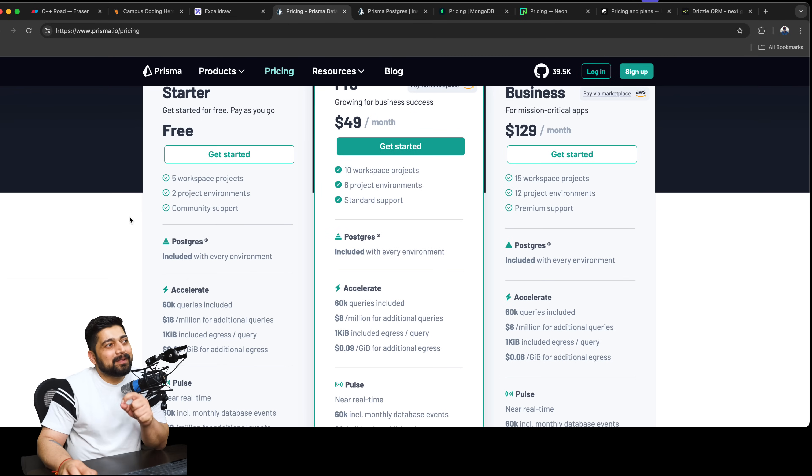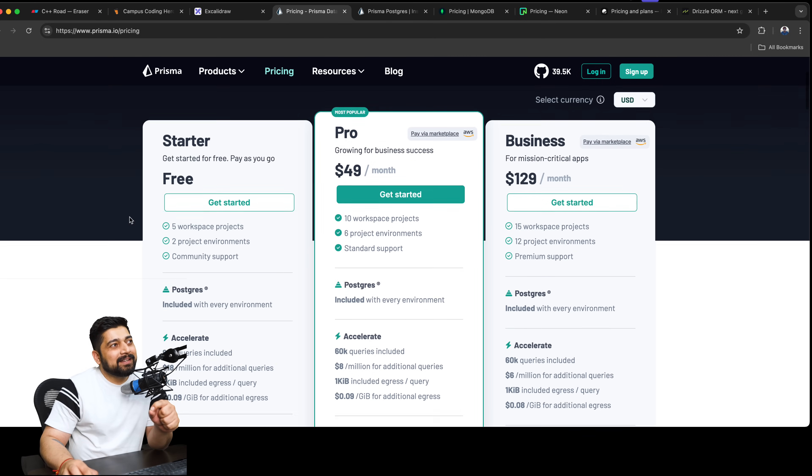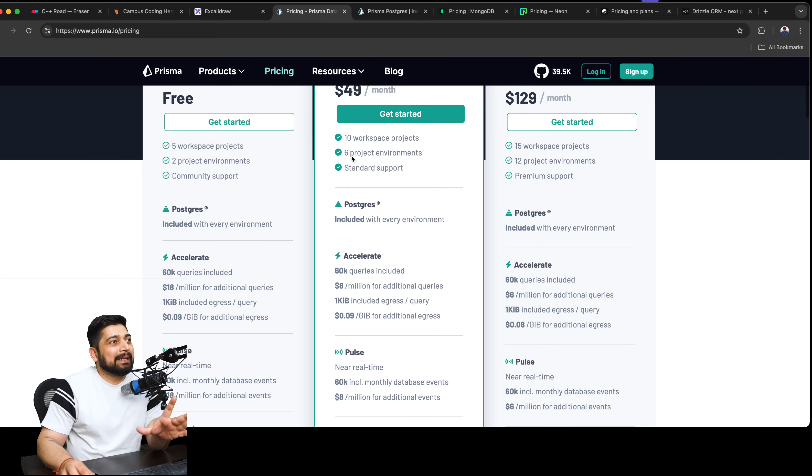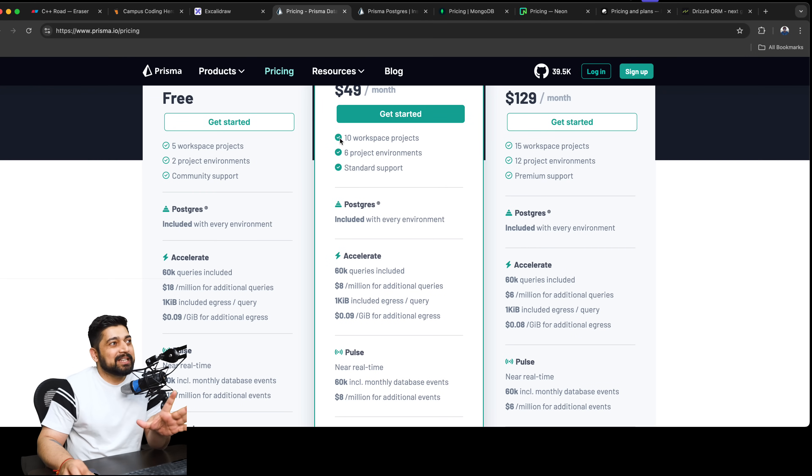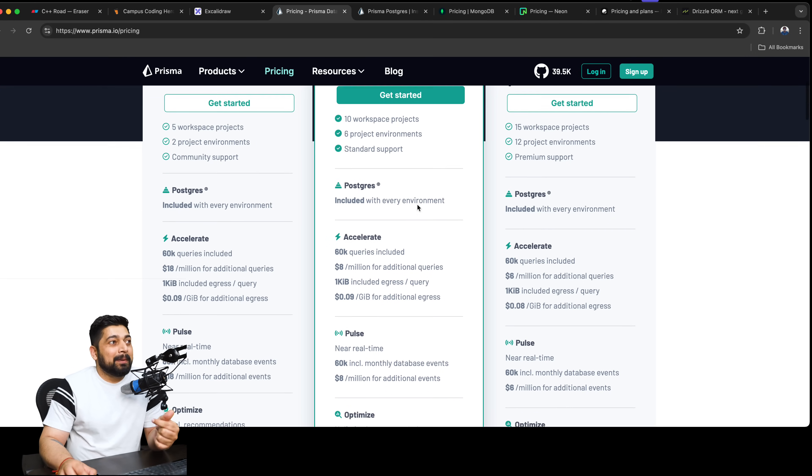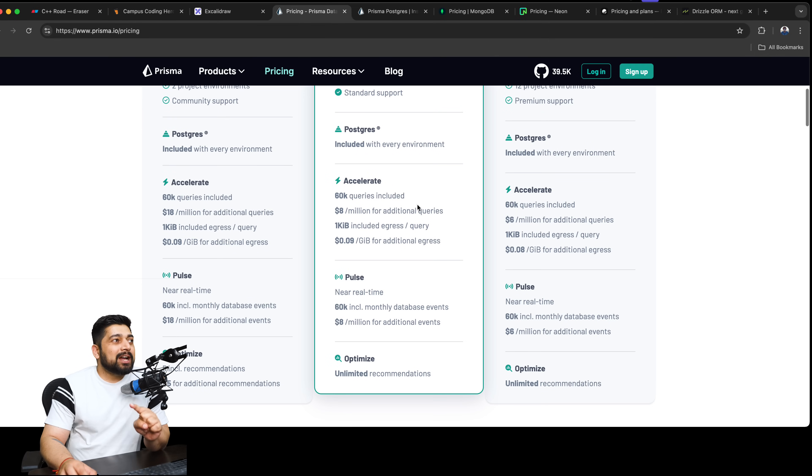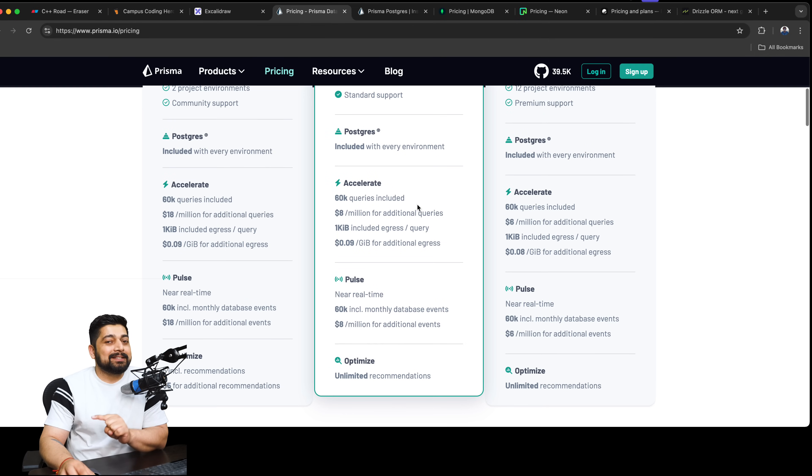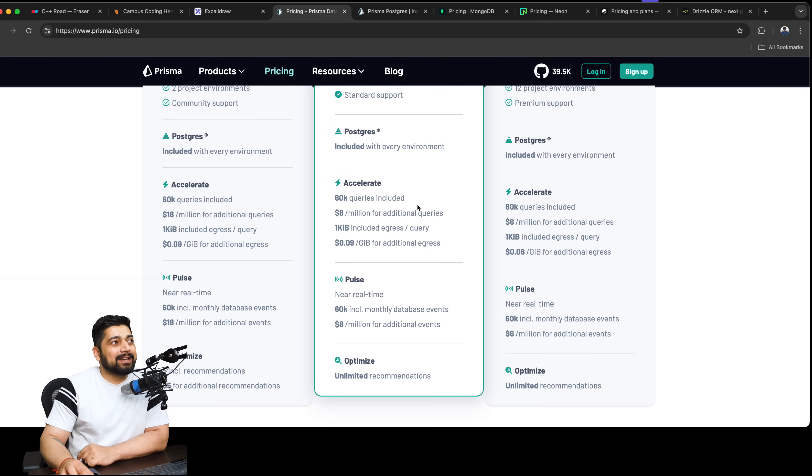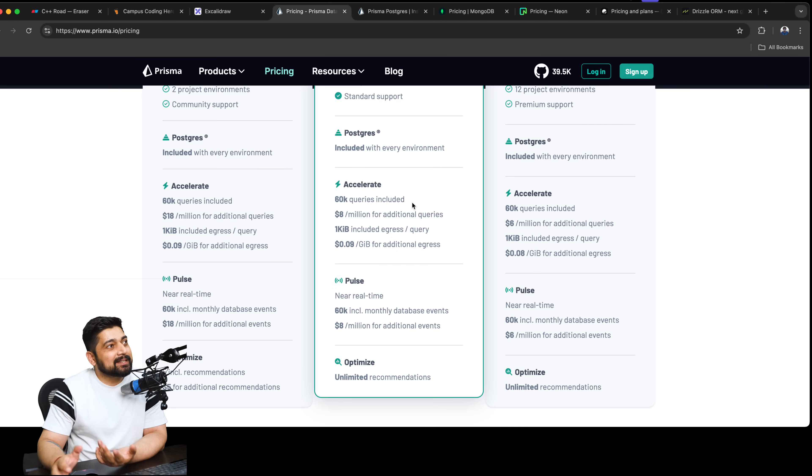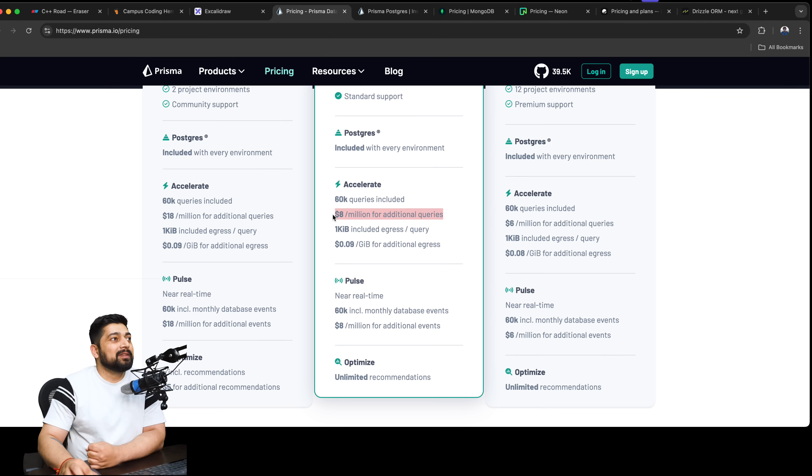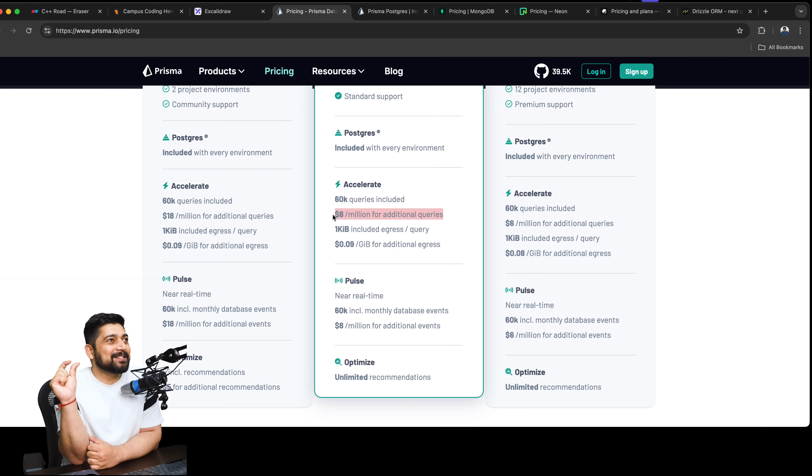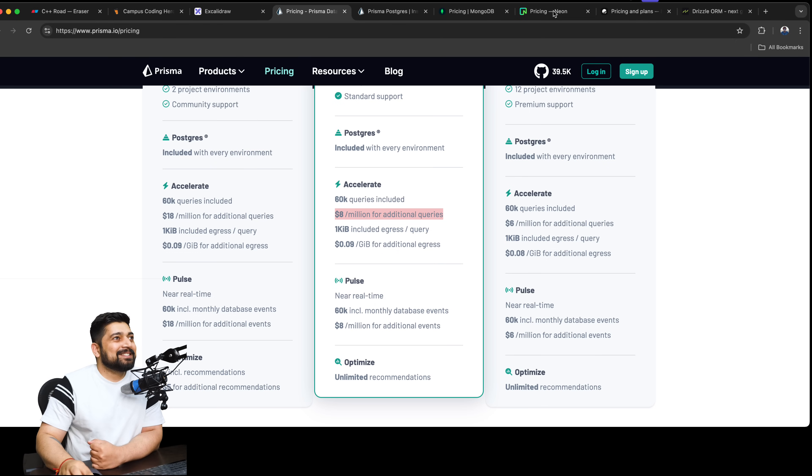What is bothering me here is that if you go, let's say, to the Pro plan, you use everything - Postgres and everything - that's good. But now you start to pay for the queries that can scale up quite nicely. 60,000 queries included, which seems like a lot but is decent, and then you get $8 per million for additional queries. Why am I paying per query basis and not resource basis?